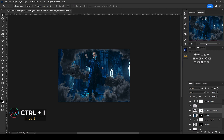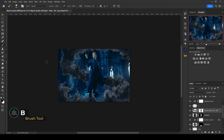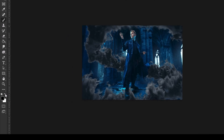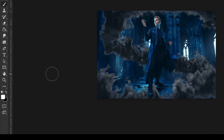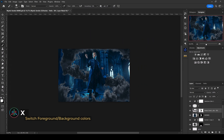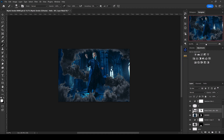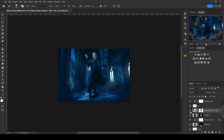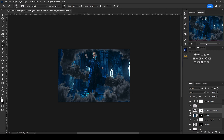So now we have a little bit of the smoke looking like it's going behind him, but we've got this one little foot sticking out. No problem — with that mask selected, I'll hit B for brush and make sure white is selected. I can click the arrow or hit X to cycle between colors, then just paint over that part of the mask to bring it back into the foreground. Easy peasy — we've got a nice swirling piece of smoke going into this shot.